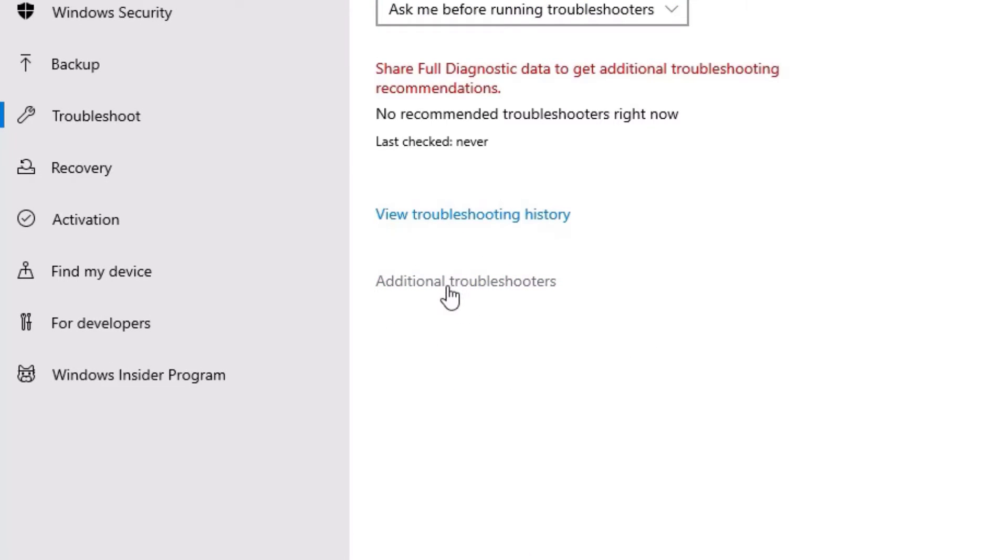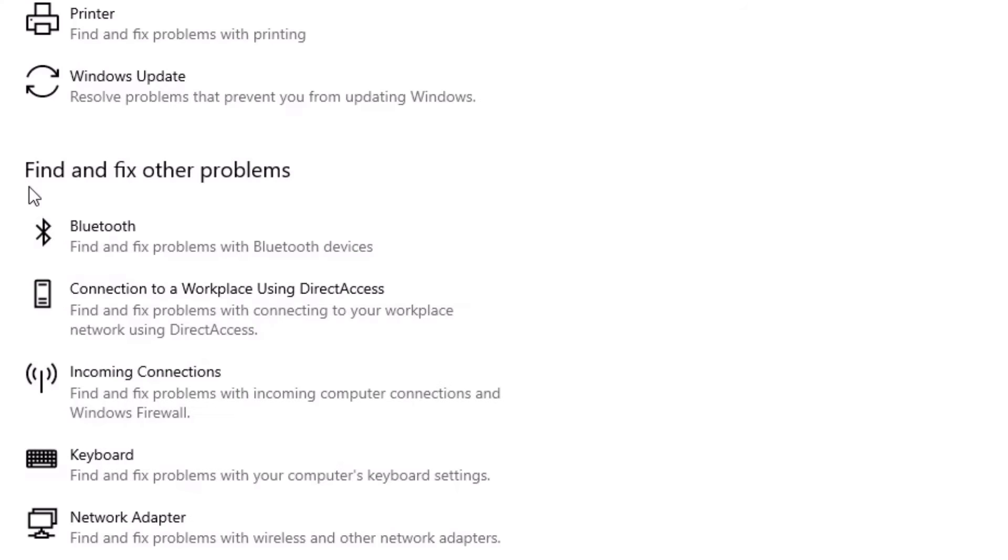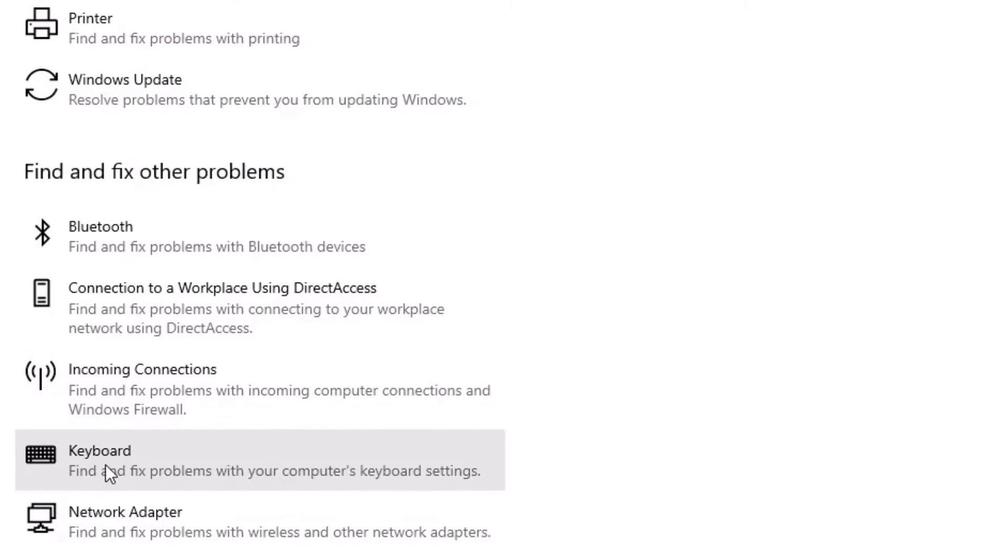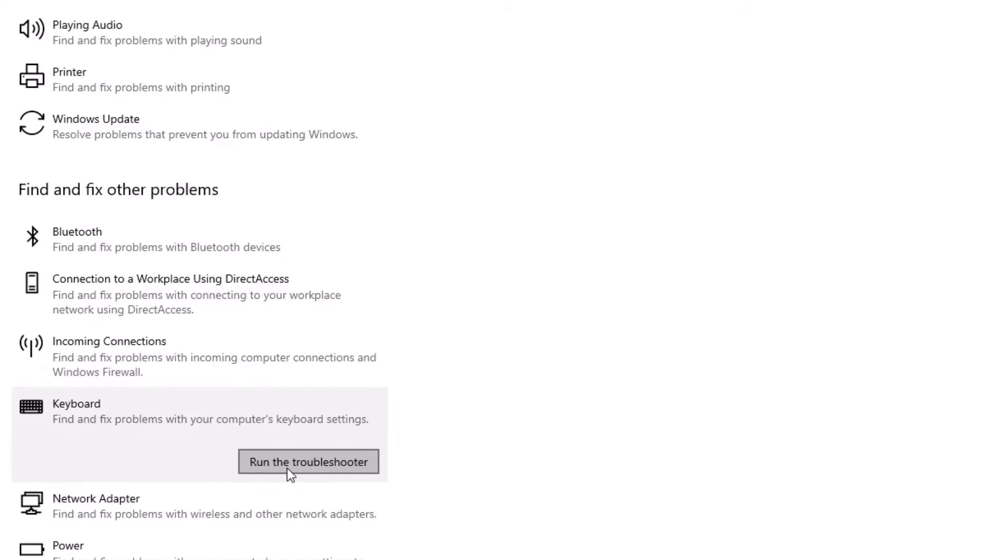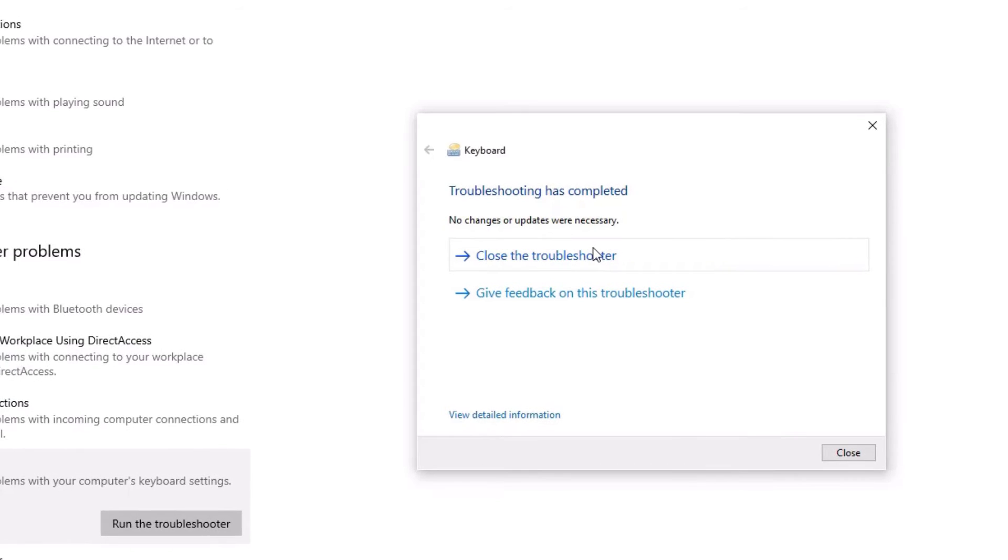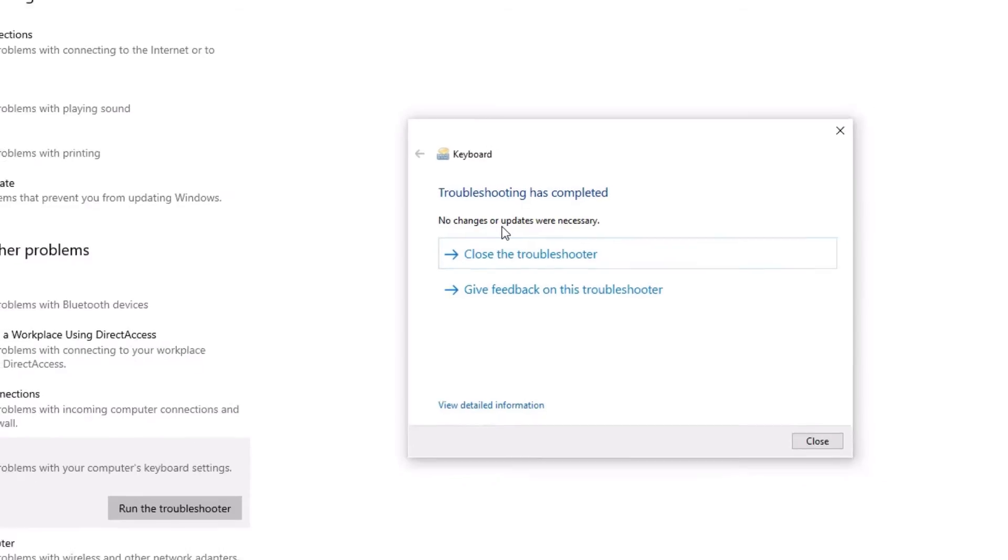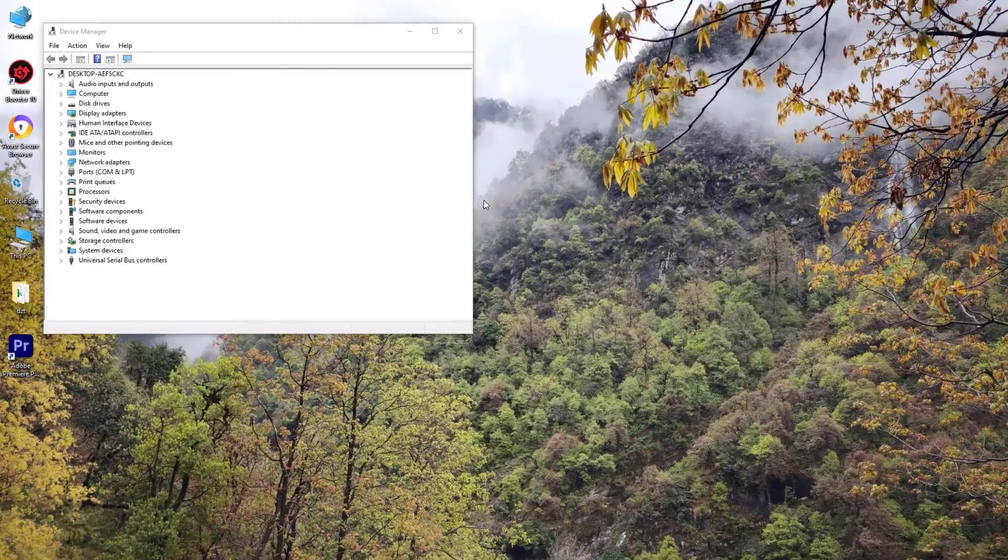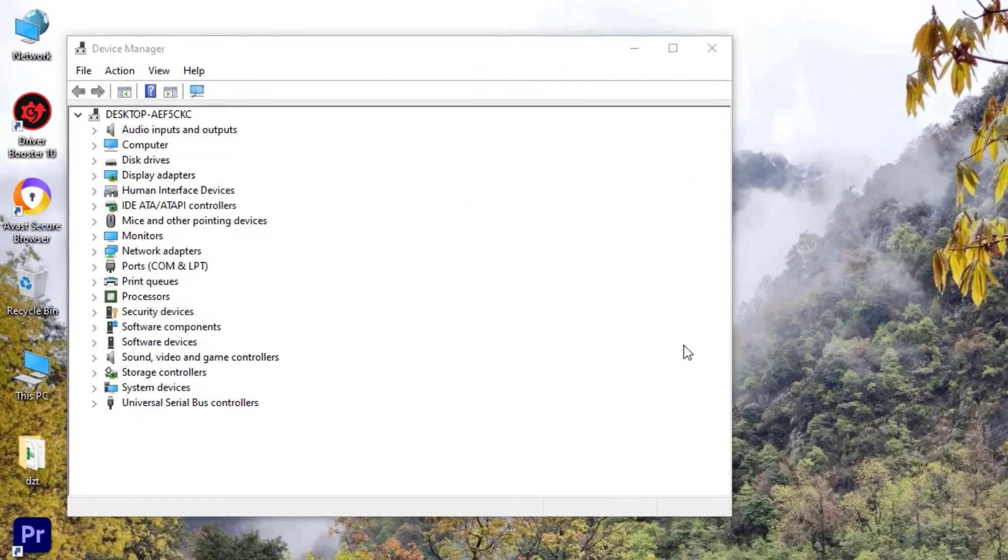Later you have to find Additional troubleshooters, click on that. Here you need to find the Keyboard option under Find and fix other problems. Click on that, then select Run the troubleshooter. And if there is any fixes, it will show you the direction. Just follow the guidelines. So once you're done, close the window.